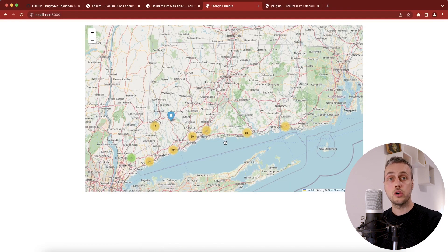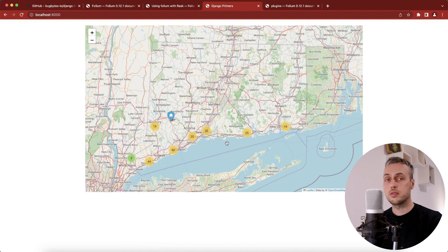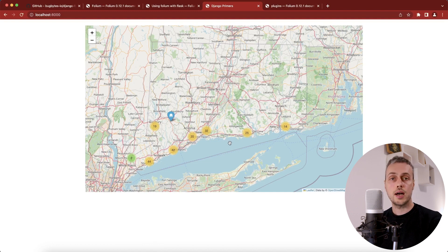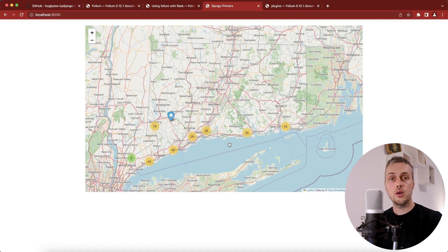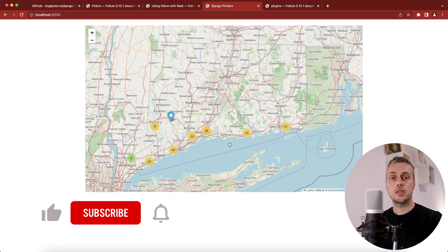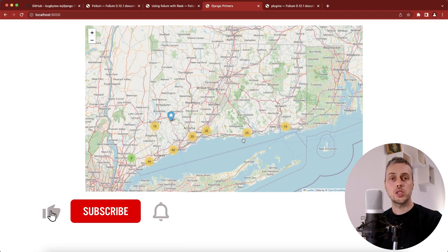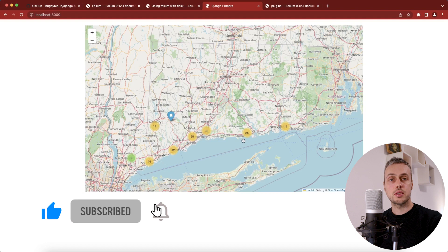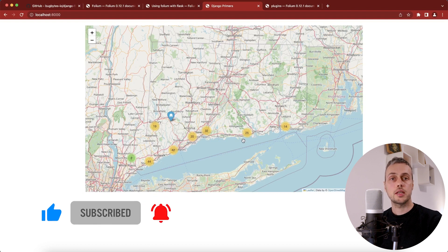There are a lot of different options with folium and we've only scratched the surface here. If you're interested in more advanced mapping videos just let me know in the comments. Thank you for watching — if you've enjoyed it please like and subscribe to the channel and we'll see you in the next video.